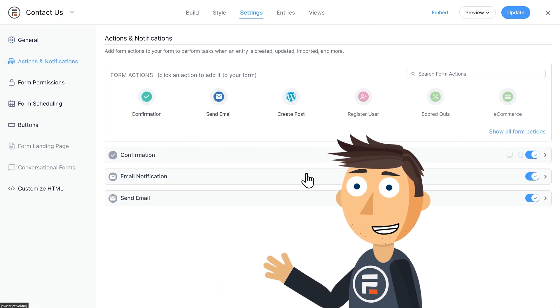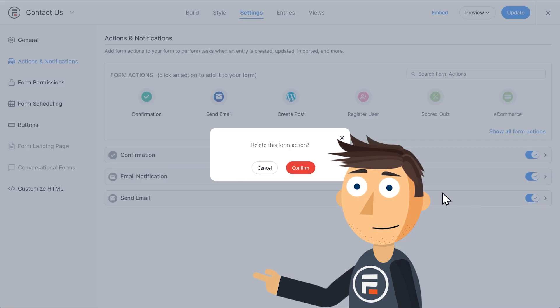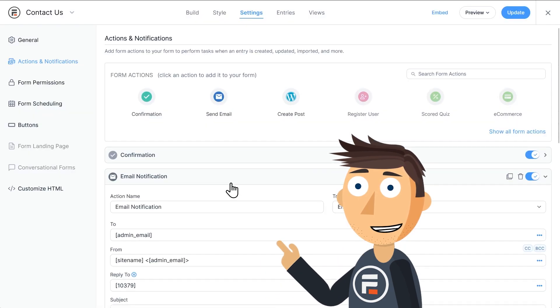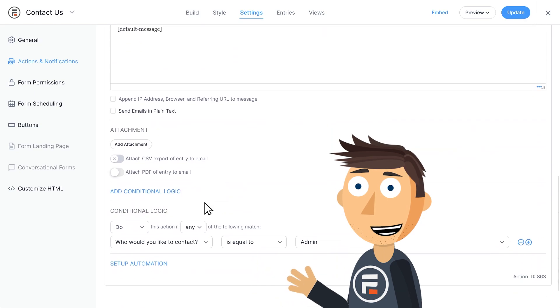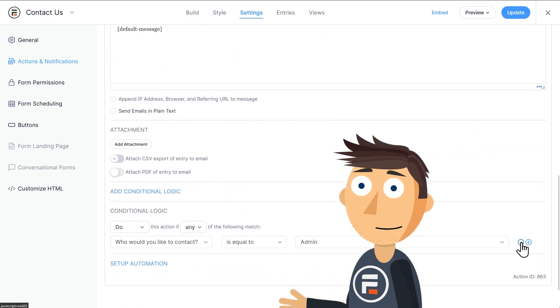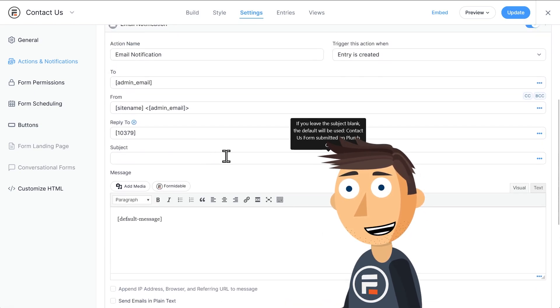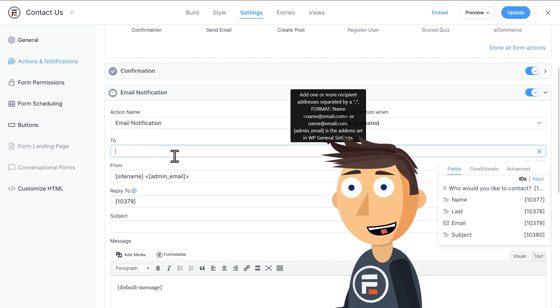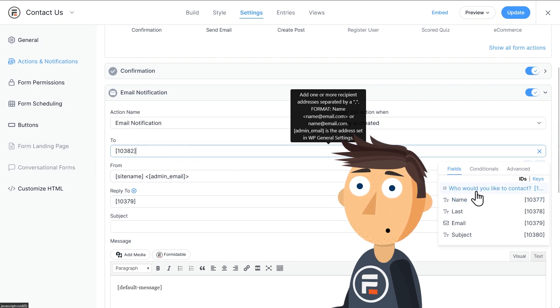I'm going to delete our second email action and delete the conditional logic in the original one since we don't need those. Then let's go to the 'To' field, delete what's there, and then choose the ID of the 'Who would you like to contact' field.